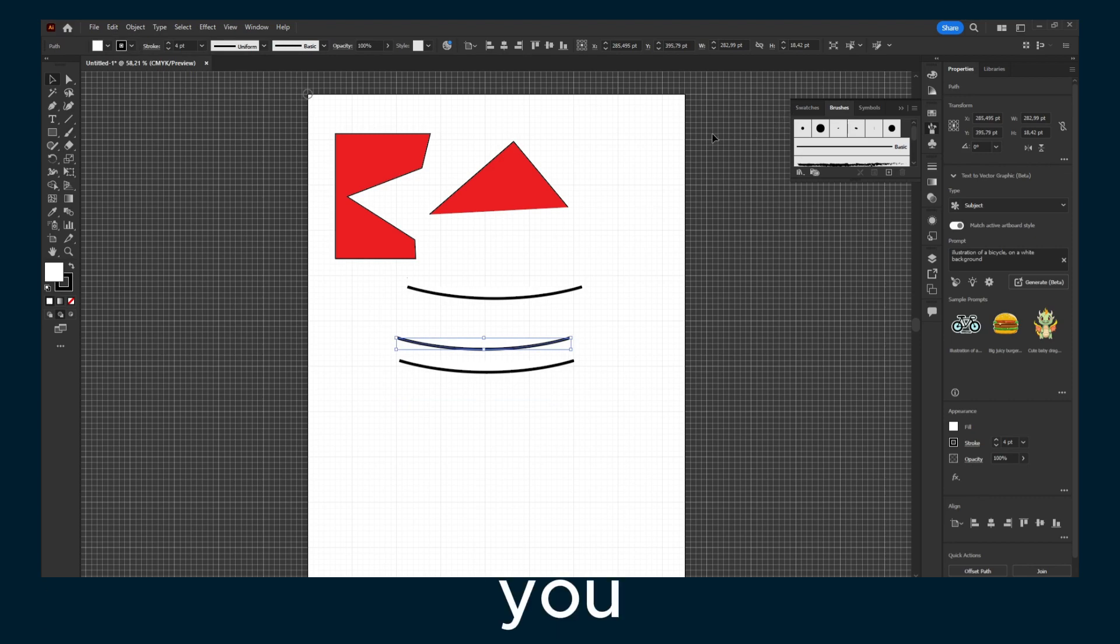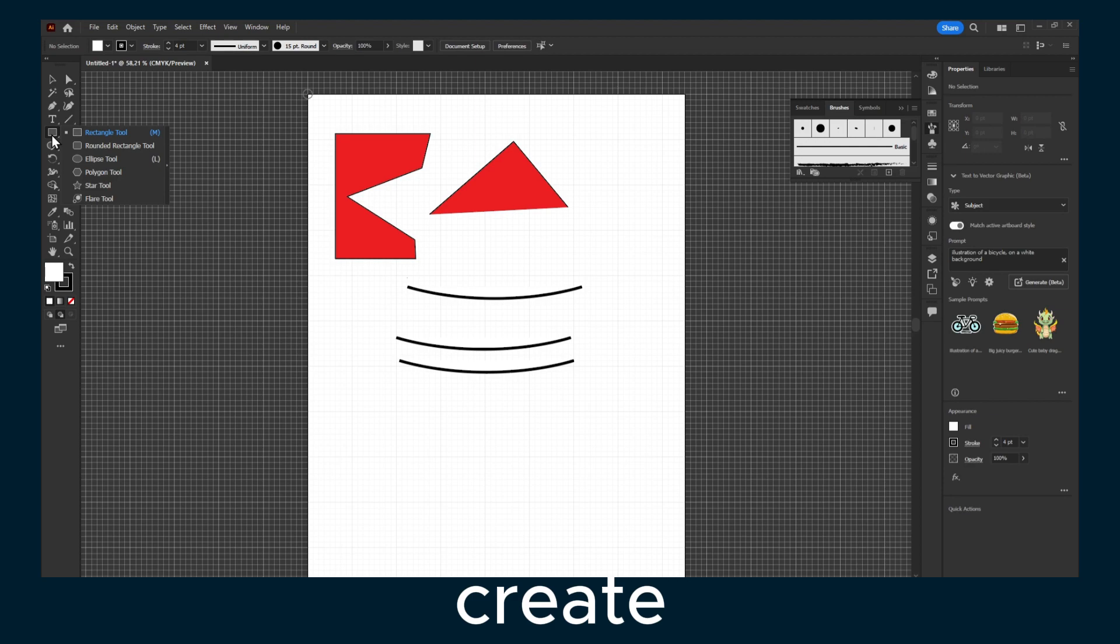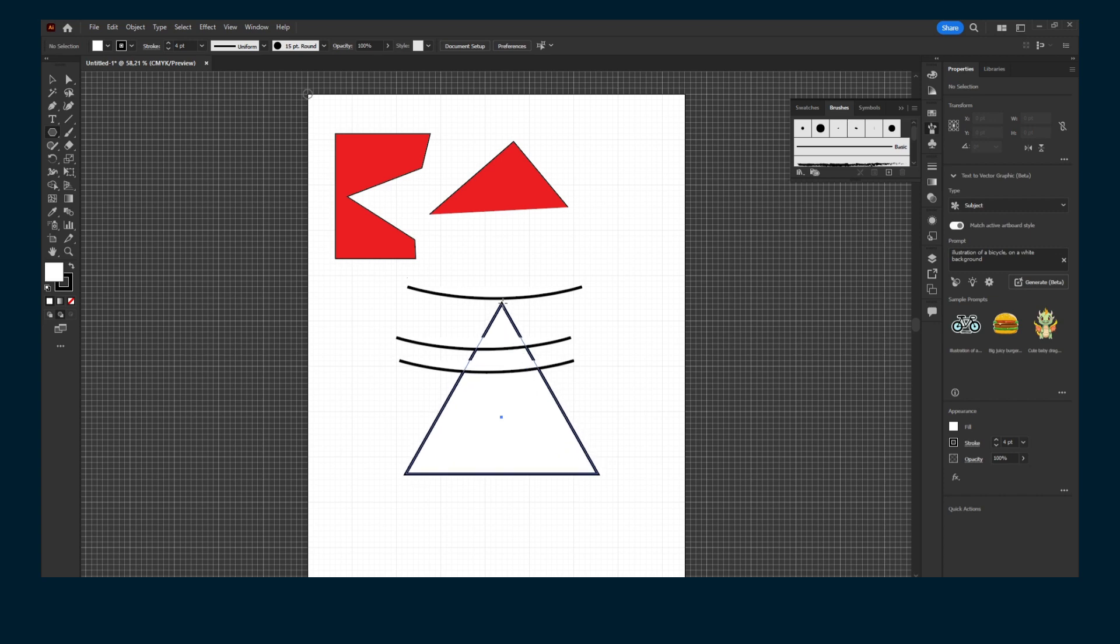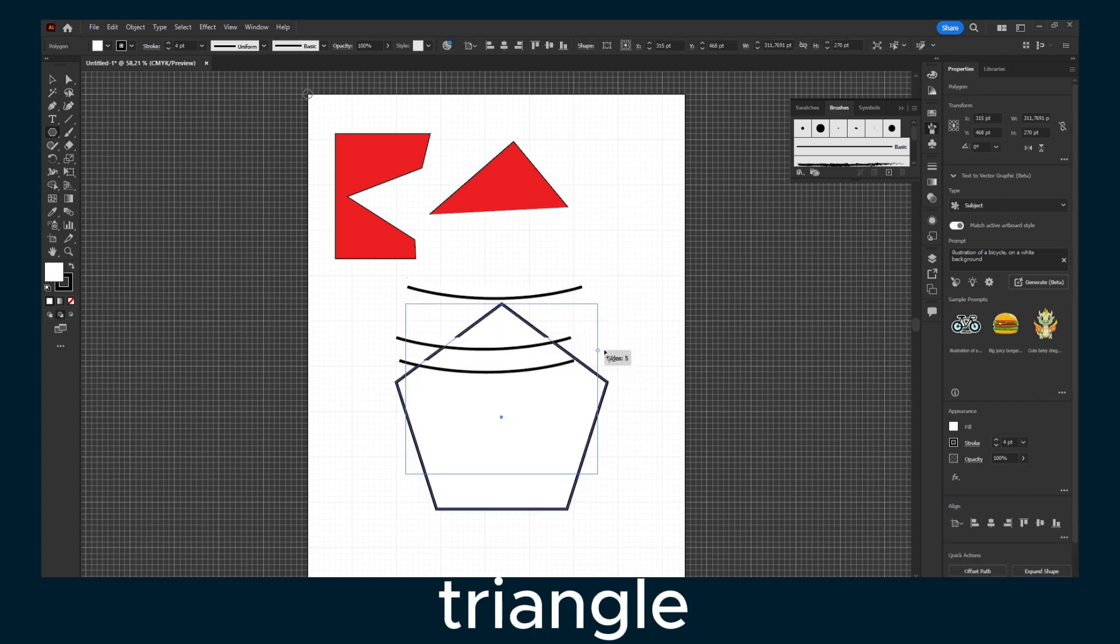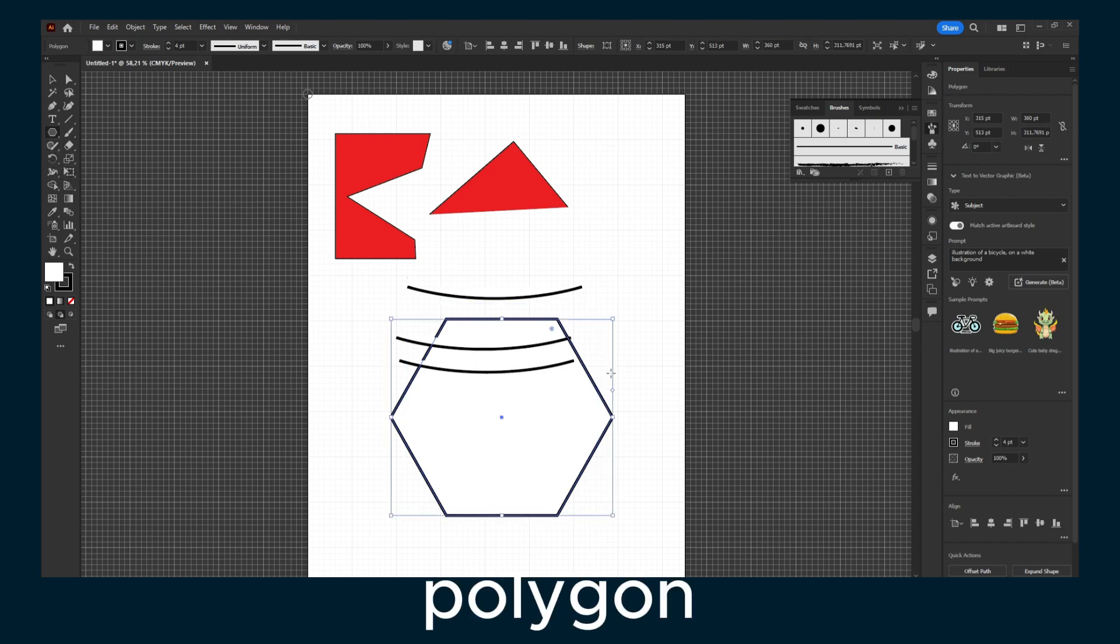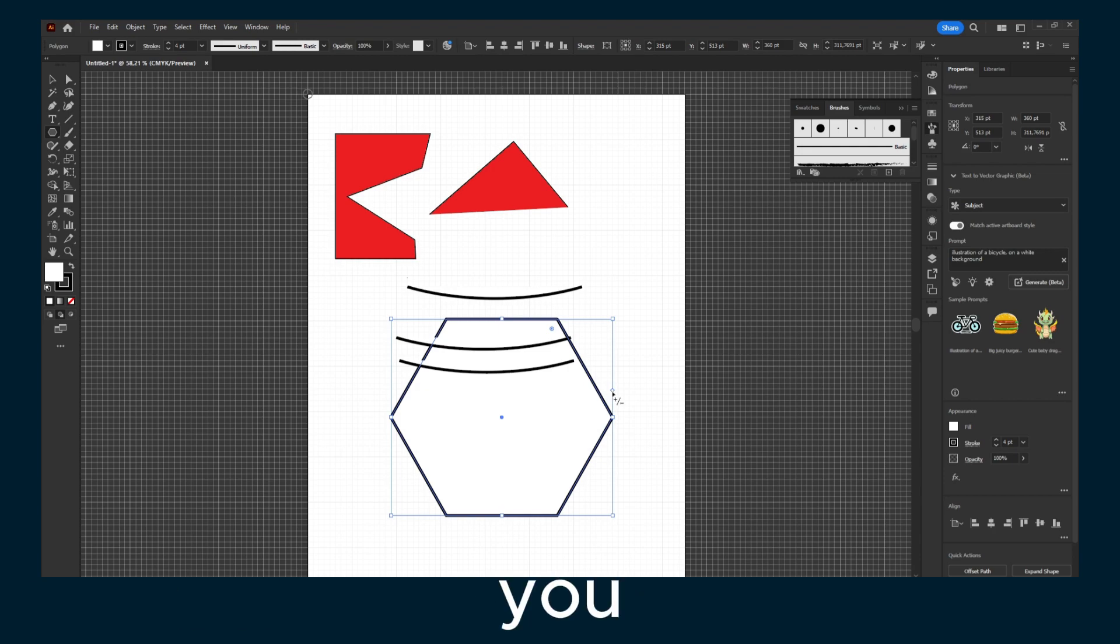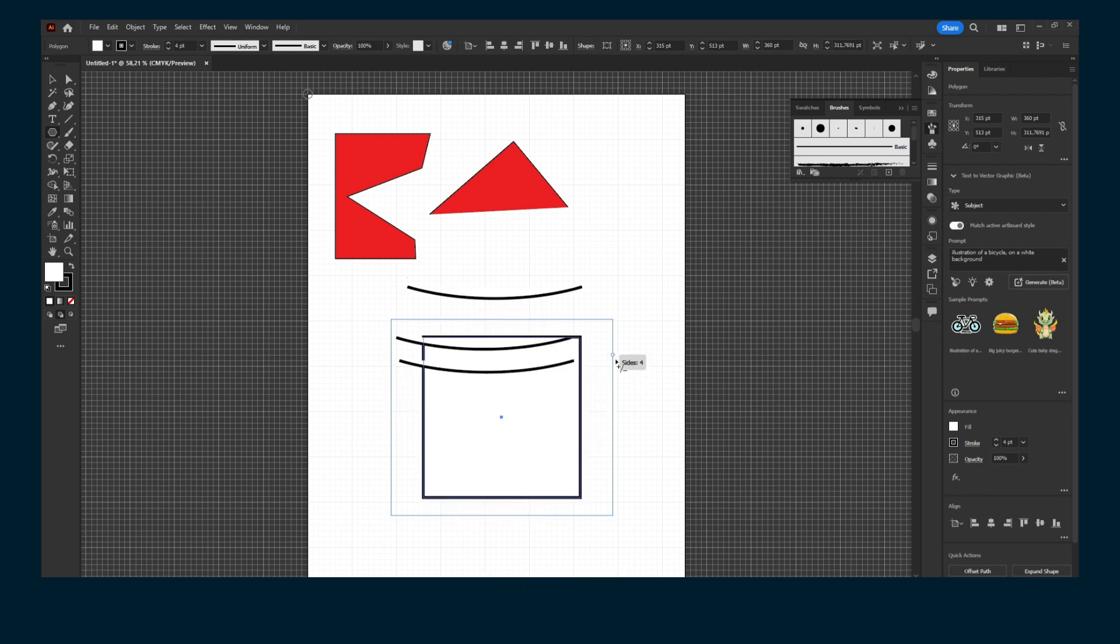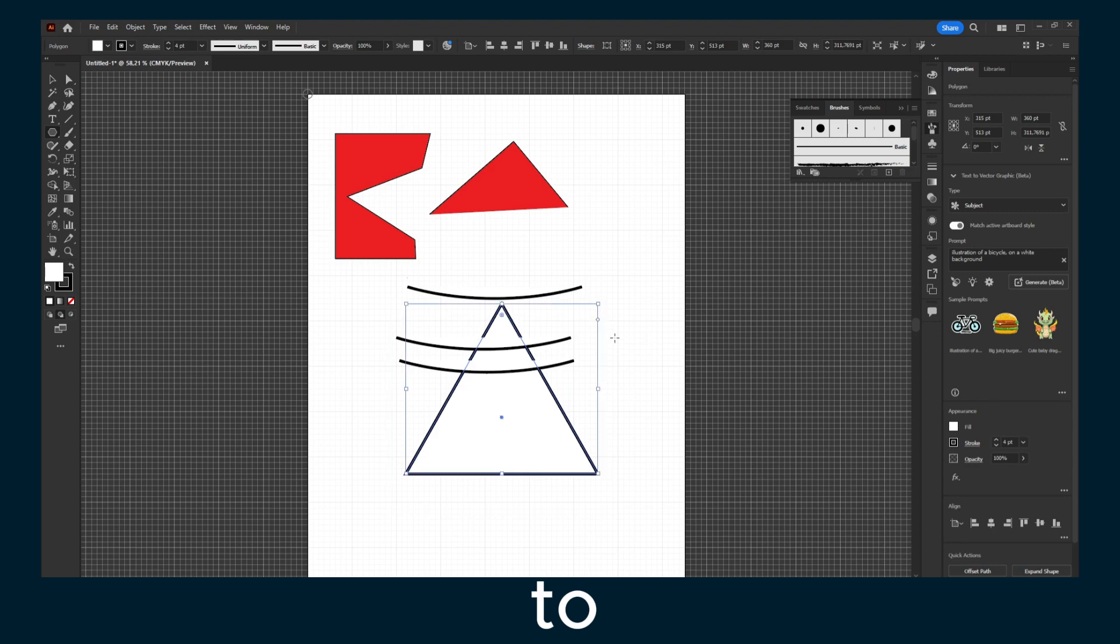Now let's say you want to create a triangle. Go to Polygon and create a triangle here. If you hover over this icon, you should see plus and minus. Drag this slider all the way up to three, and now you have a triangle.